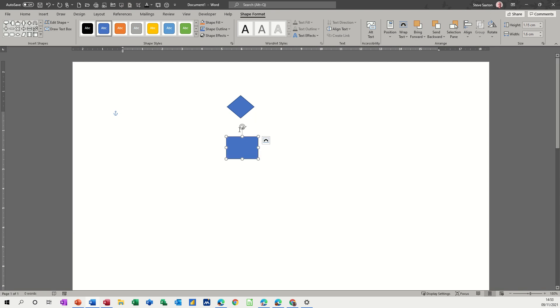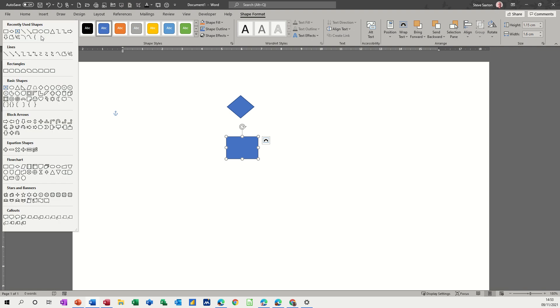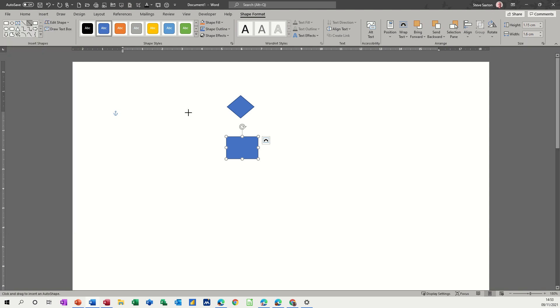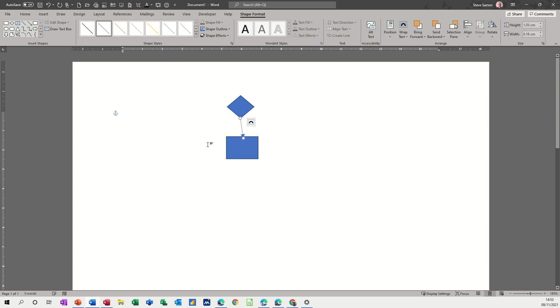And now I want to connect those two together with an arrow. So I'll drop the arrow down again. So as long as I've got one of these shapes active this will be active otherwise I'll have to keep going back to Insert Shapes. So I've got a little arrow tool there. Bring that down so I want to come from the apex on this diamond to there.